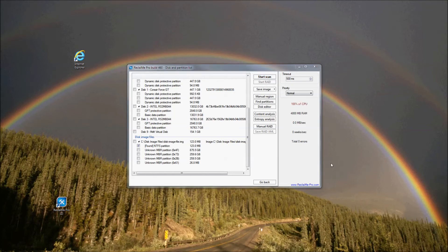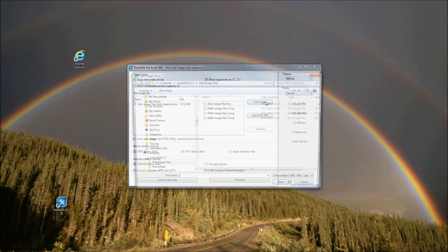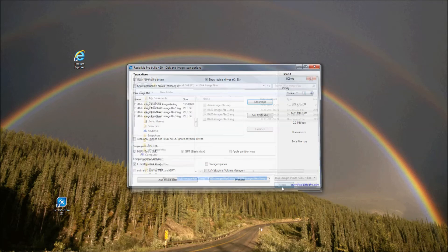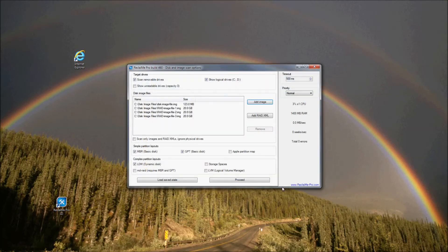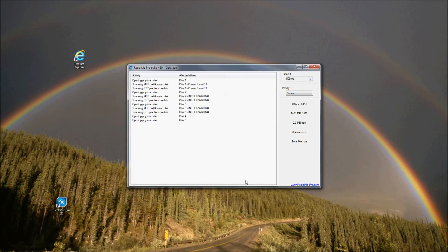Now I want to talk about complex case – data recovery from RAID. For this, let's load disk image files from array member disks into Reclaimi Pro. Back to the disk and image scan options window, click Add image and load the files. Note that you should check Linux partitioning schemes, i.e. LVM and MDRAID. Click Proceed. There are two possible cases.